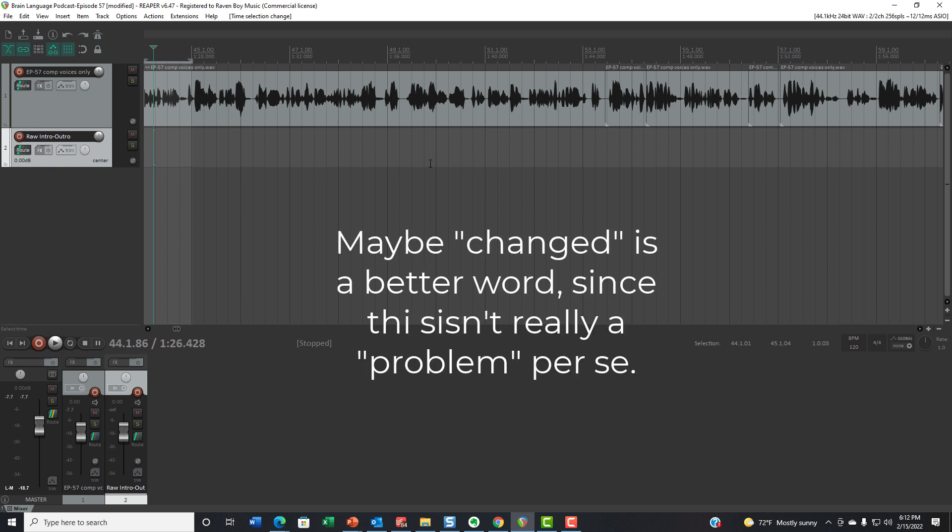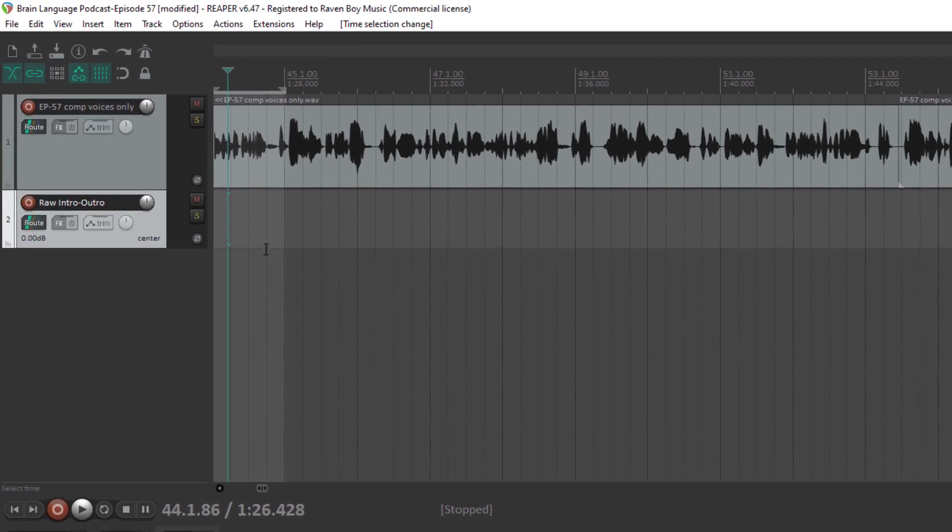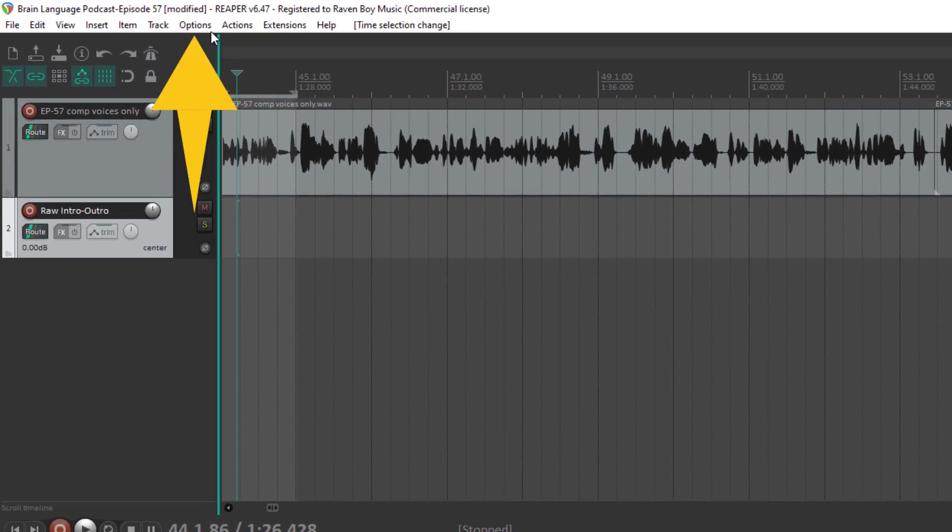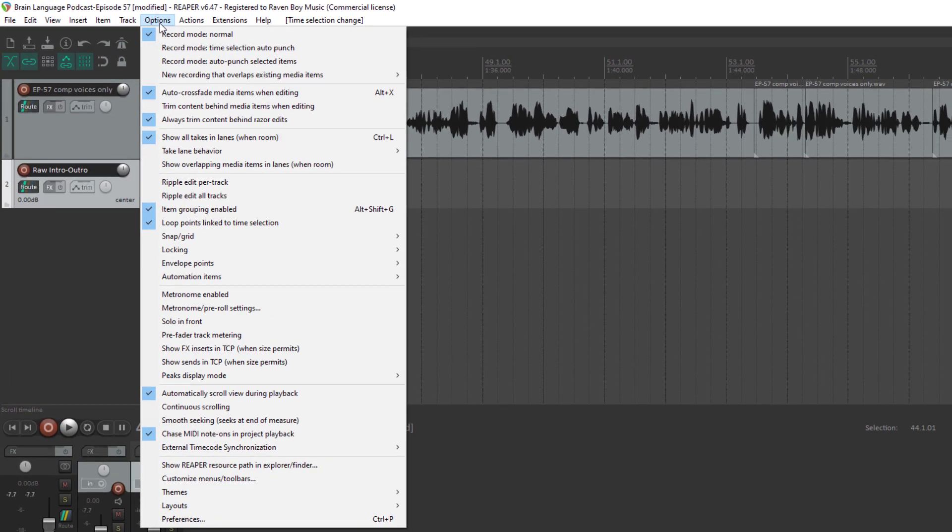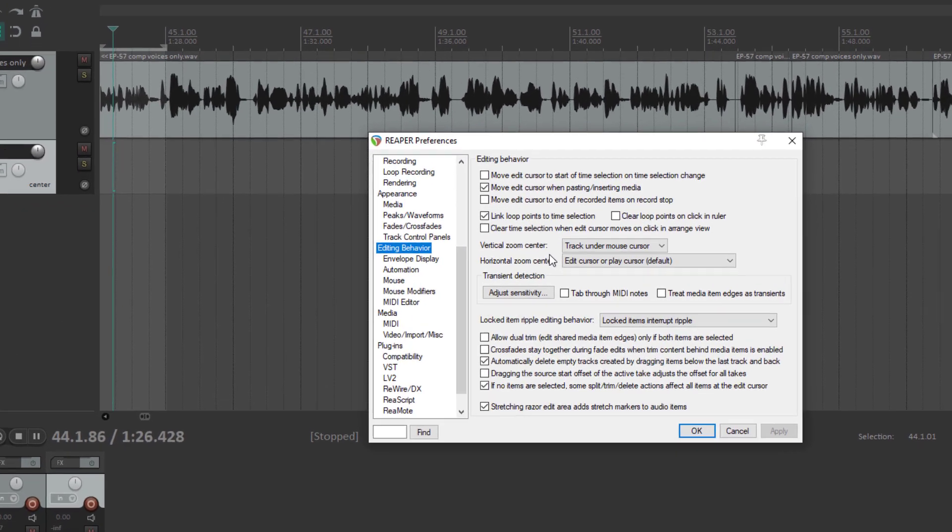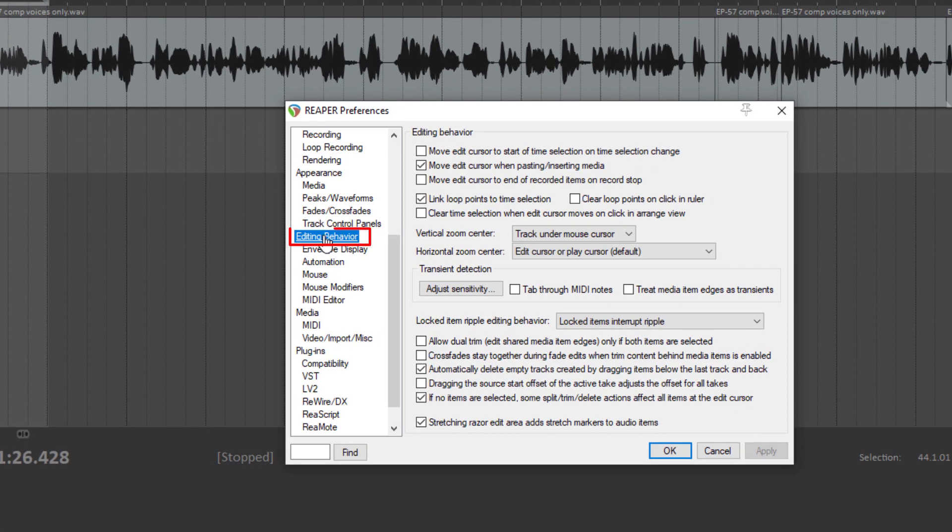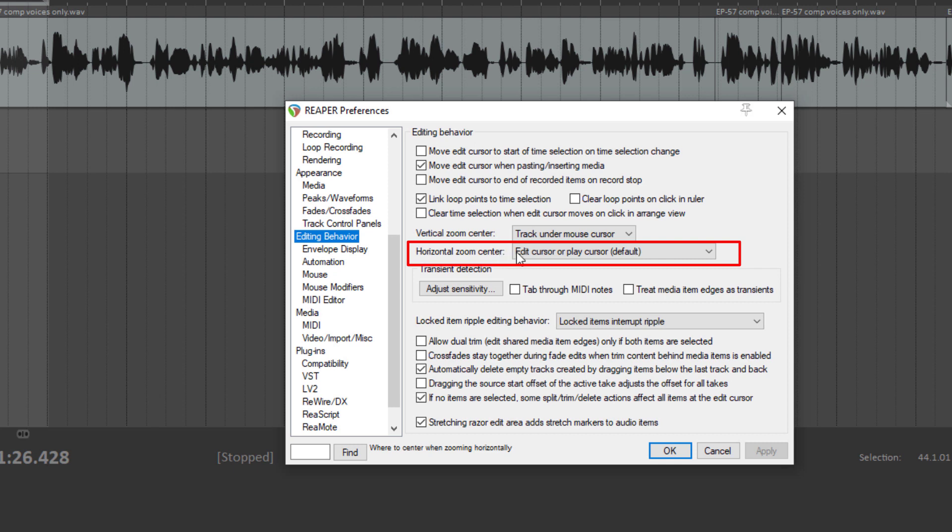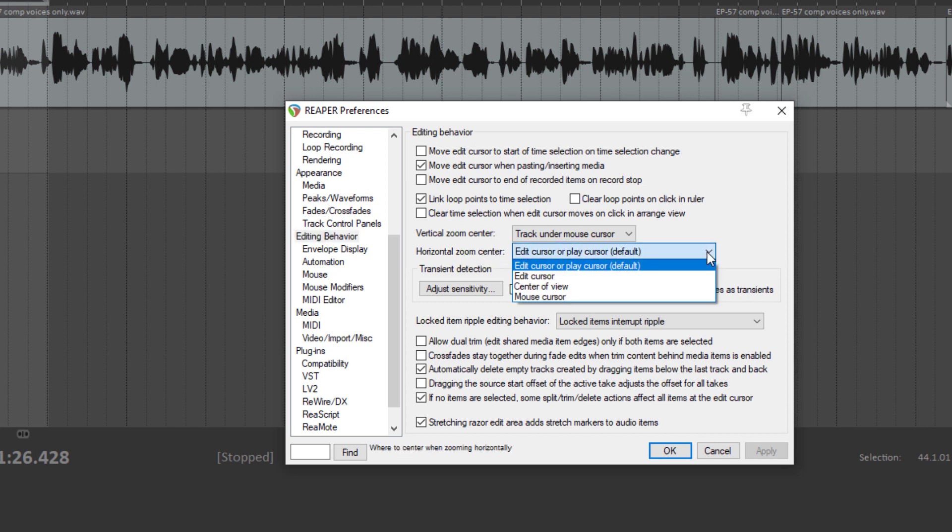All you have to do is go to Options, Preferences, Editing Behavior, and look at the Horizontal Zoom Center drop-down. Notice that it defaults to something called Edit Cursor or Play Cursor, Default to Horizontal Zoom Center. I don't want that.